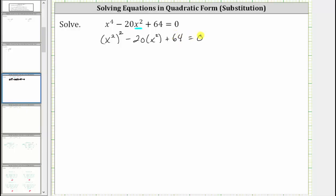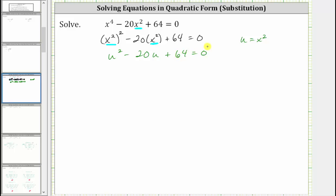At this point, we will introduce a new variable so that we can write the equation as a quadratic equation. We will now let the variable u equal x squared and then perform a substitution. Notice how we can now write the first term as just u squared minus 20u plus 64 equals zero. So by performing a substitution, we're able to write the given equation as a quadratic equation, which is why the original equation is considered to be in quadratic form.